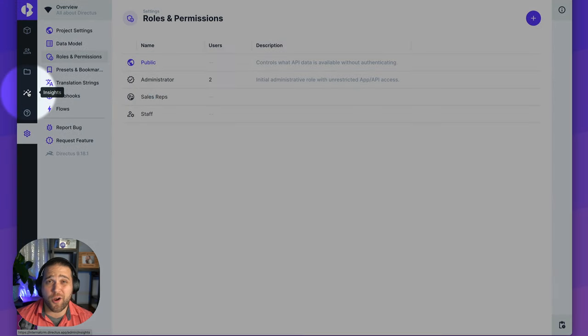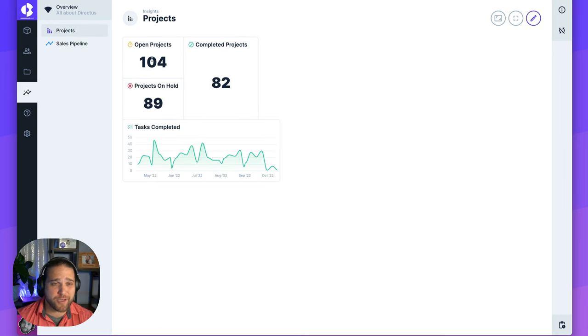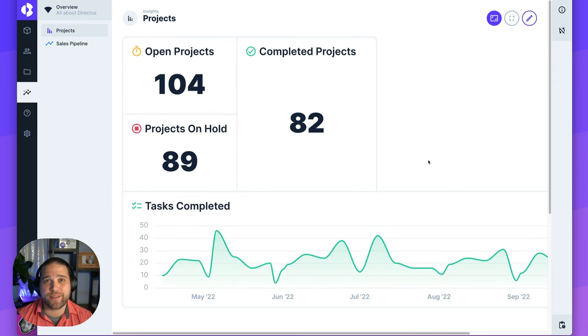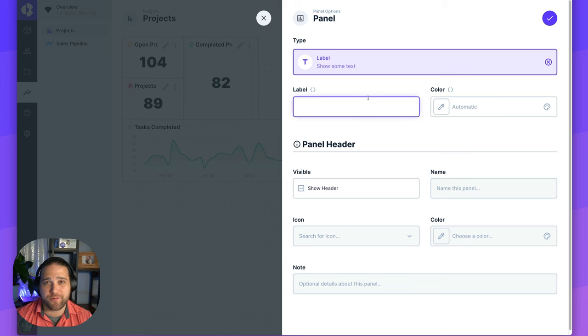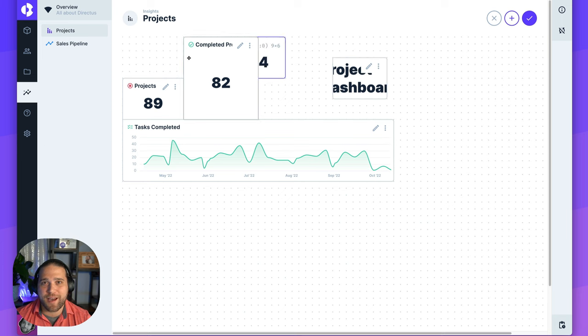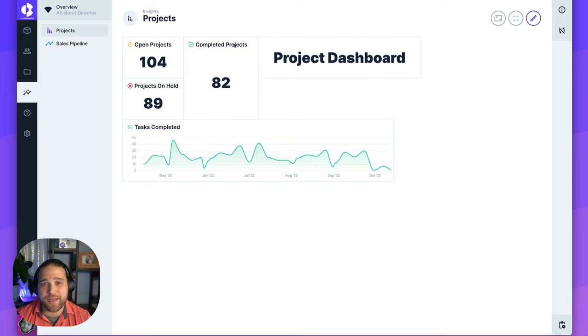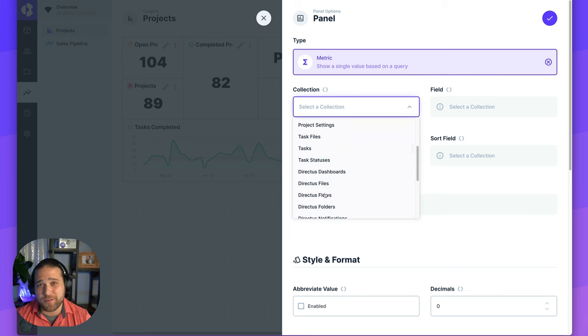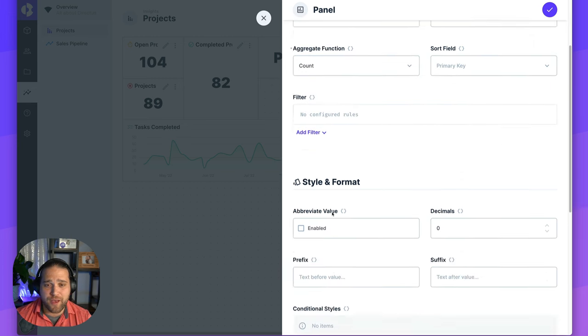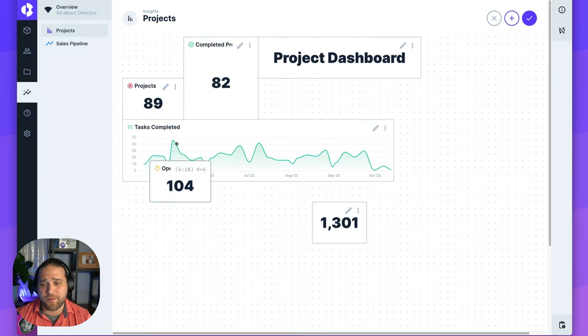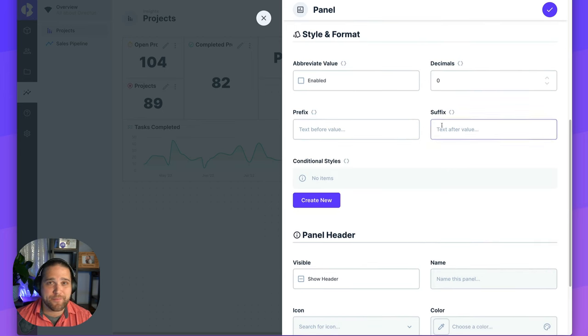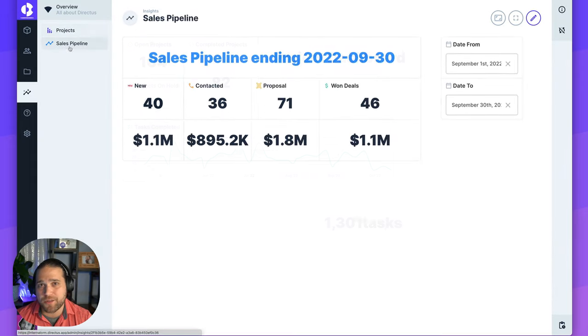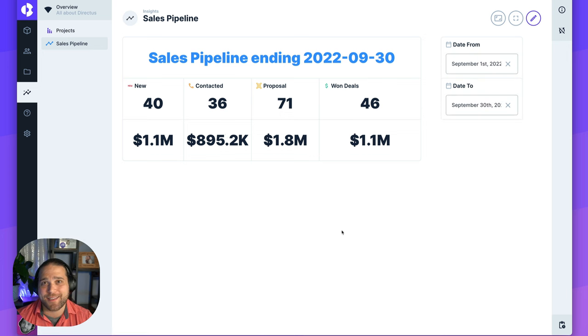Your users are probably also going to want to visualize your data. So that's where the Insights module comes in. This allows you to take all the data inside your Directus project, your SQL database, and create user-friendly dashboards without writing a single line of code. Instead of spending hours coding or spinning up some separate tool, anybody on our team can go in and drag and drop these different panels to create a great looking dashboard. And adding new panels is very simple. Just pick a collection, the field that we want to use for the value, apply any filters, add labels, and abbreviations. And you have multiple panel types like label, list, metric, a time series chart, and global variables.